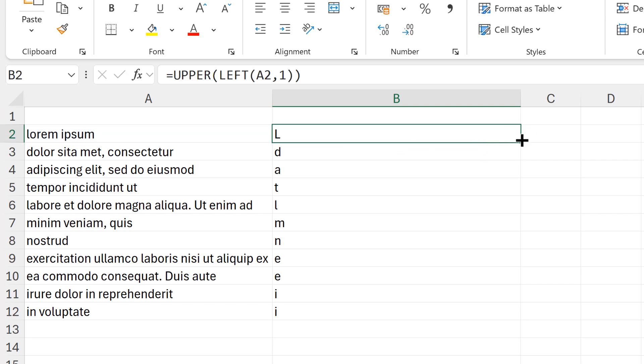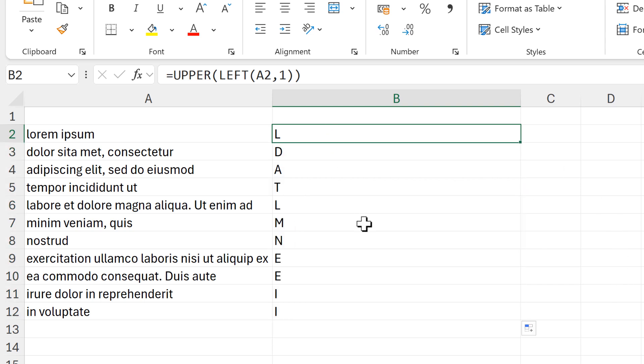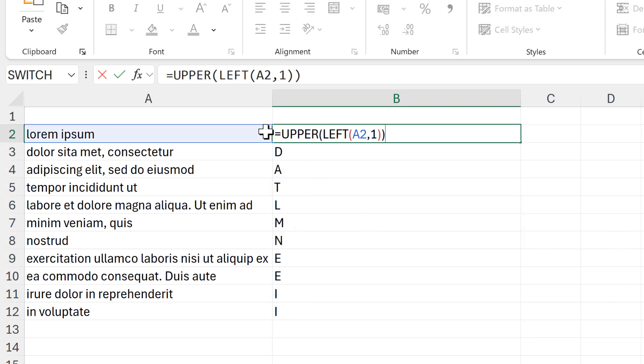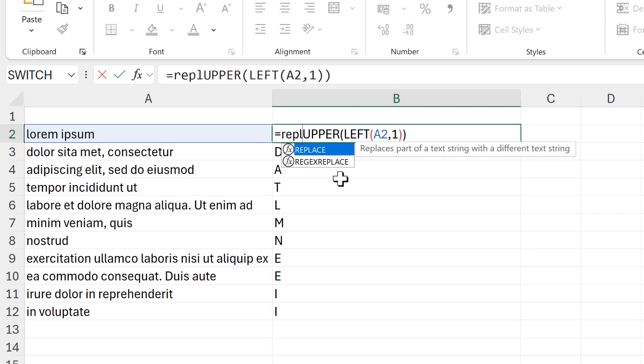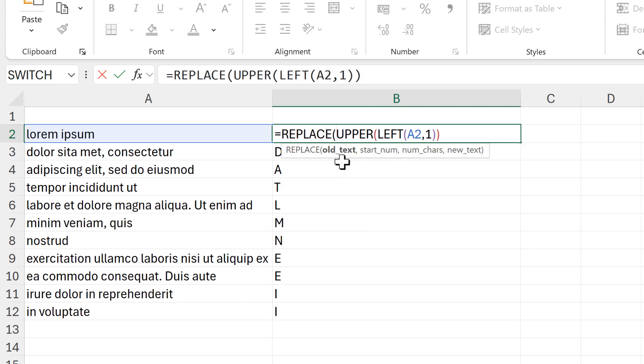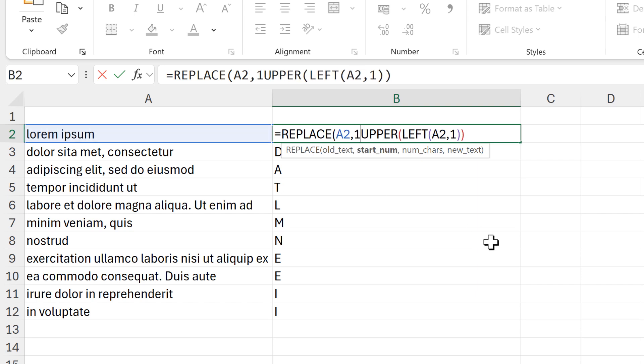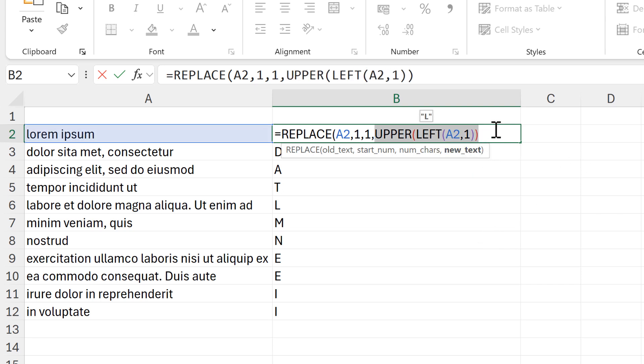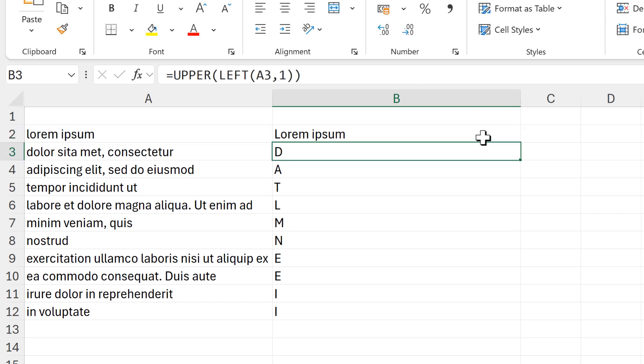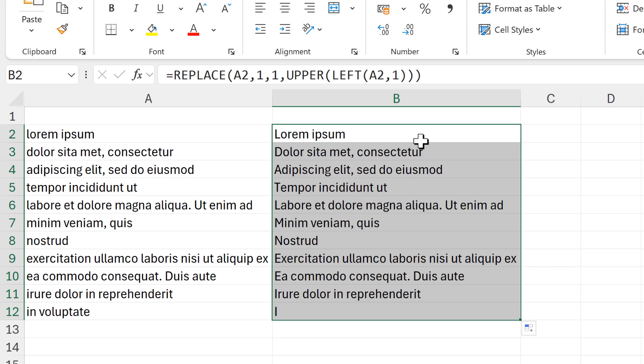Then I need to put this inside the REPLACE function. The old text is going to be this cell here, then the start number is one and the number of characters is one, and the new text is this part here. Close brackets and enter, and this gets me the results that I want.